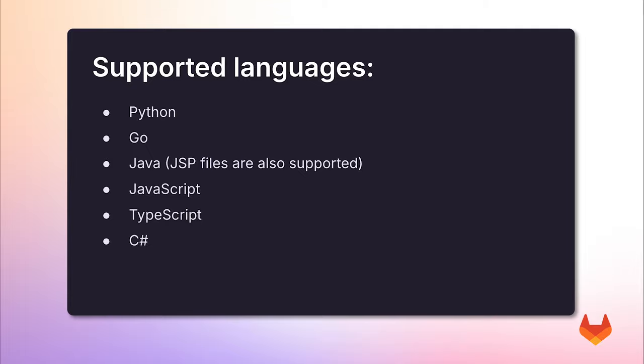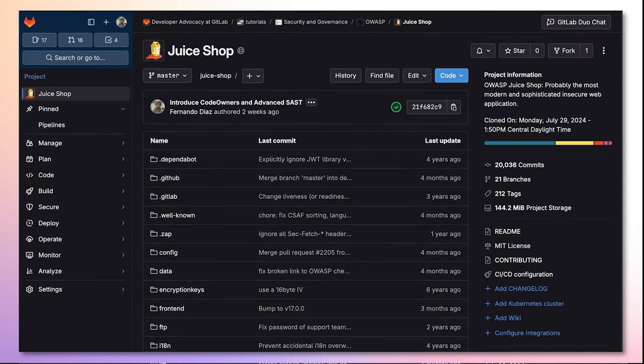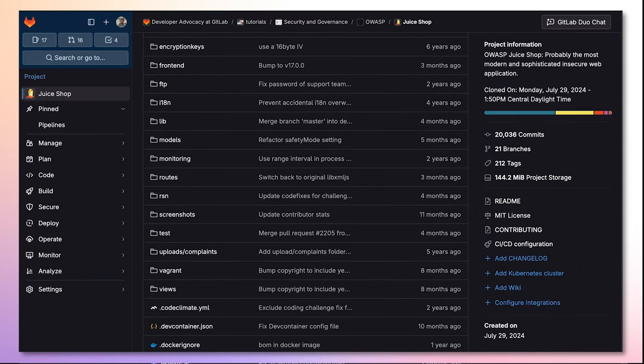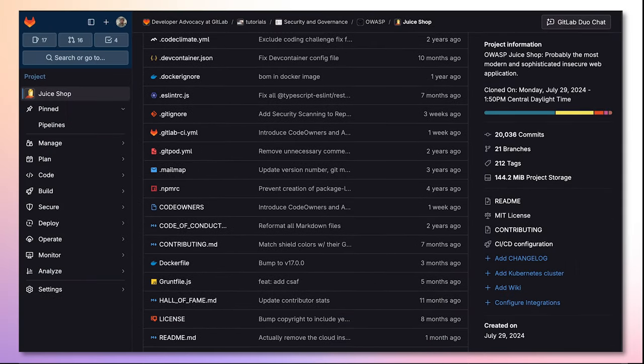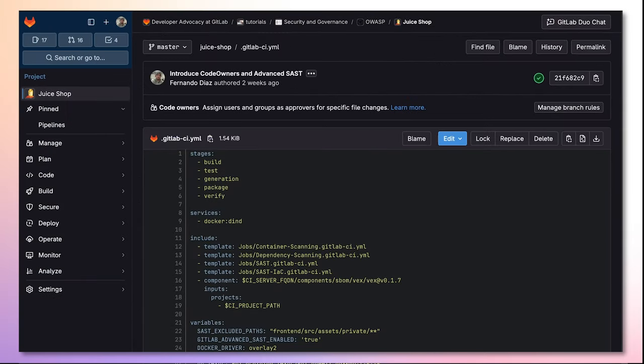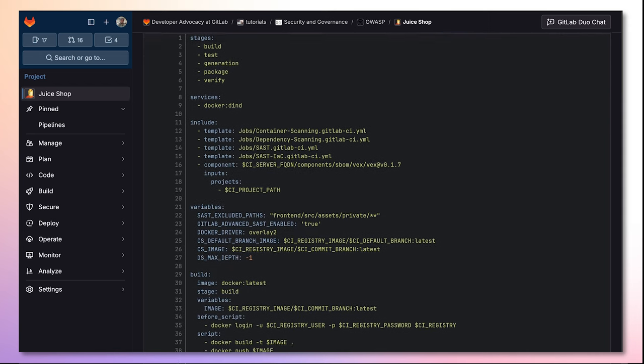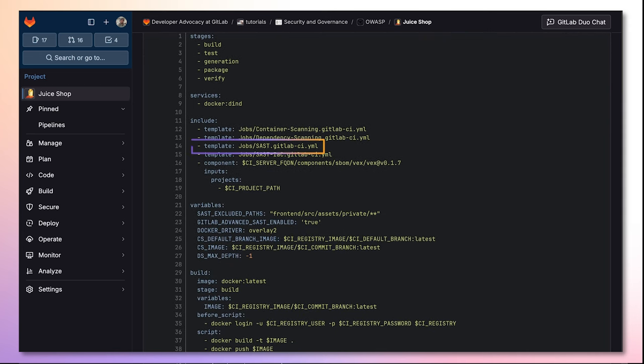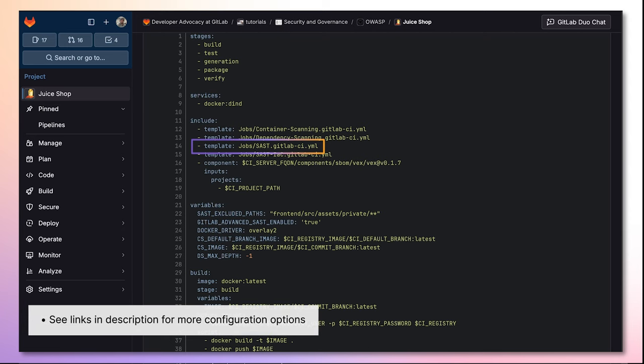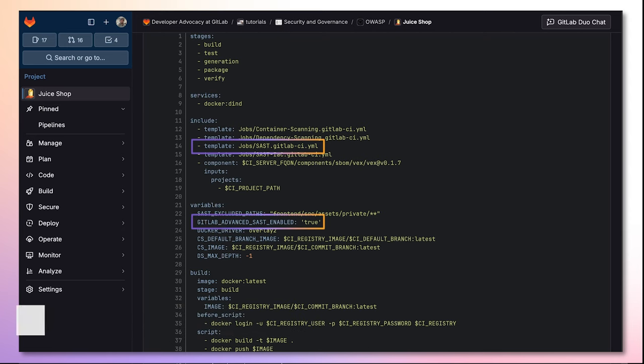In order to enable GitLab's Advanced SAST, simply go to your .gitlab-ci.yaml file, and within it, include the SAST GitLab template, and set the variable GitLab Advanced SAST Enable to true.